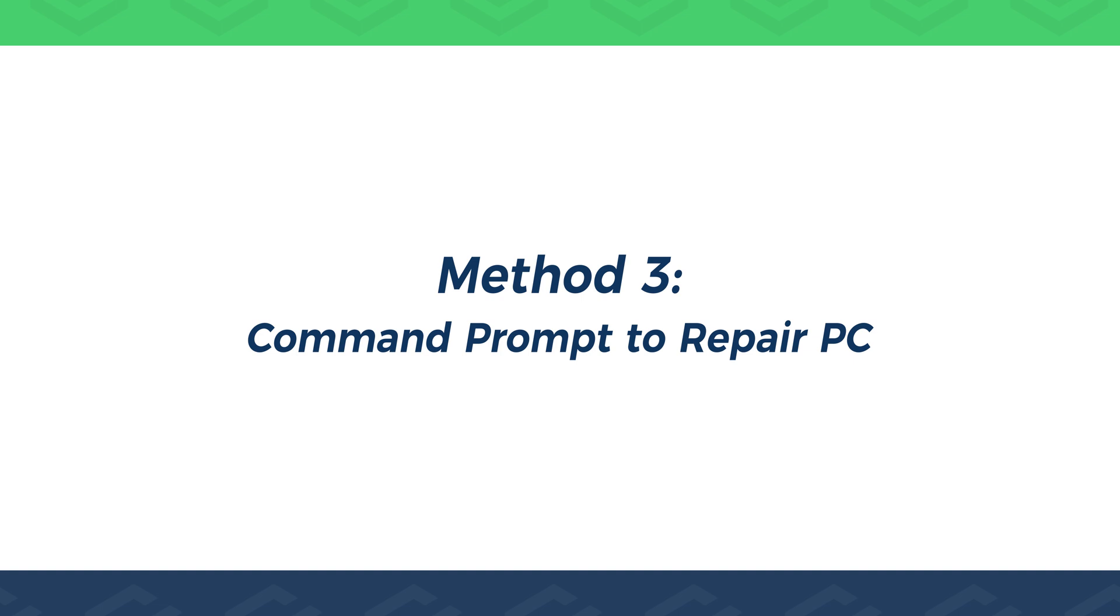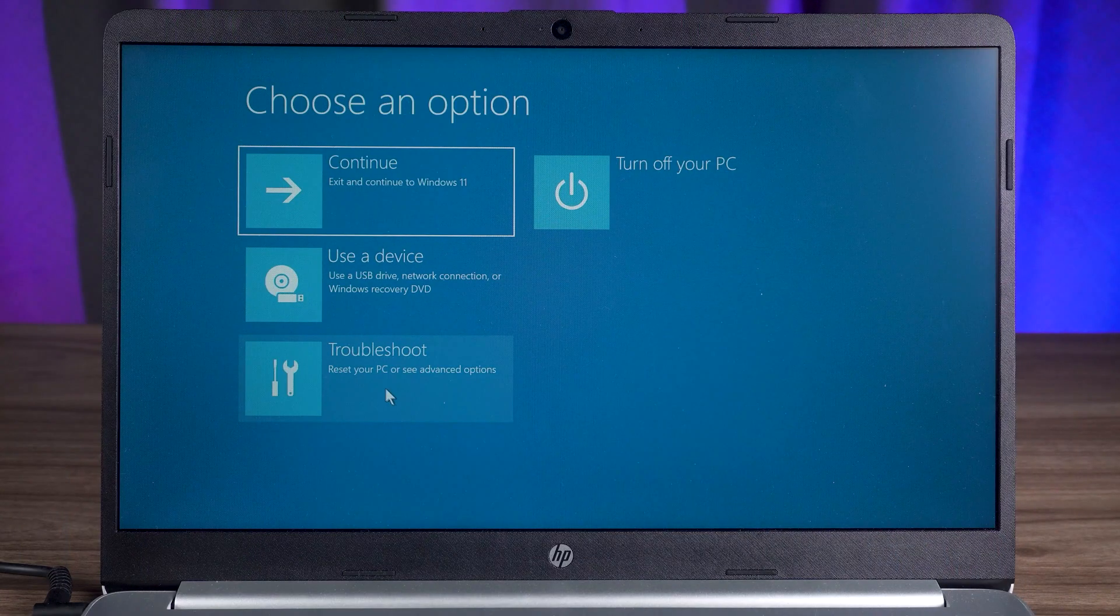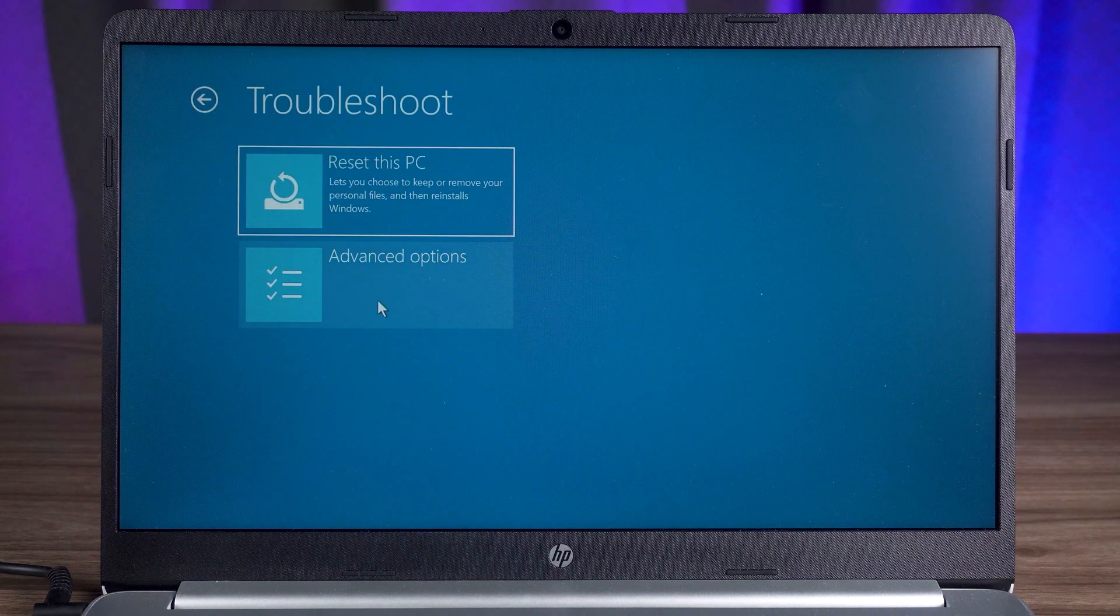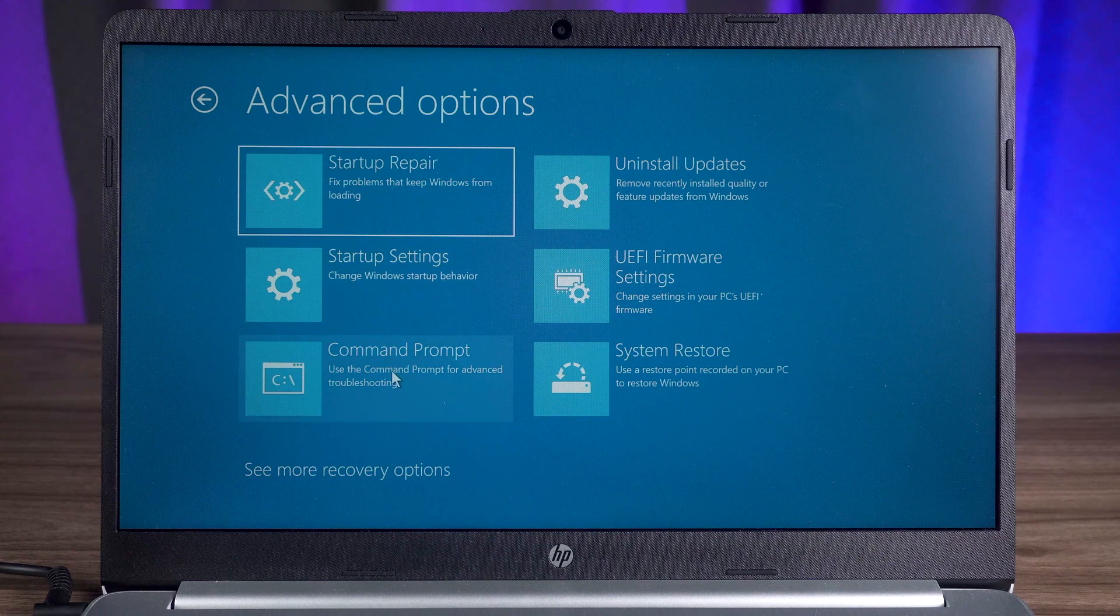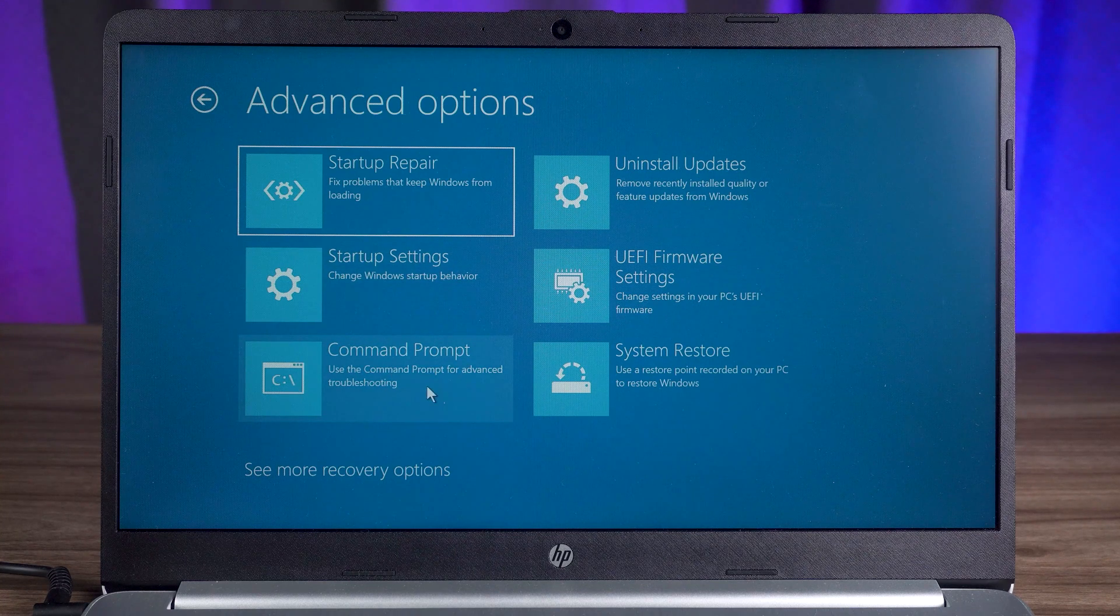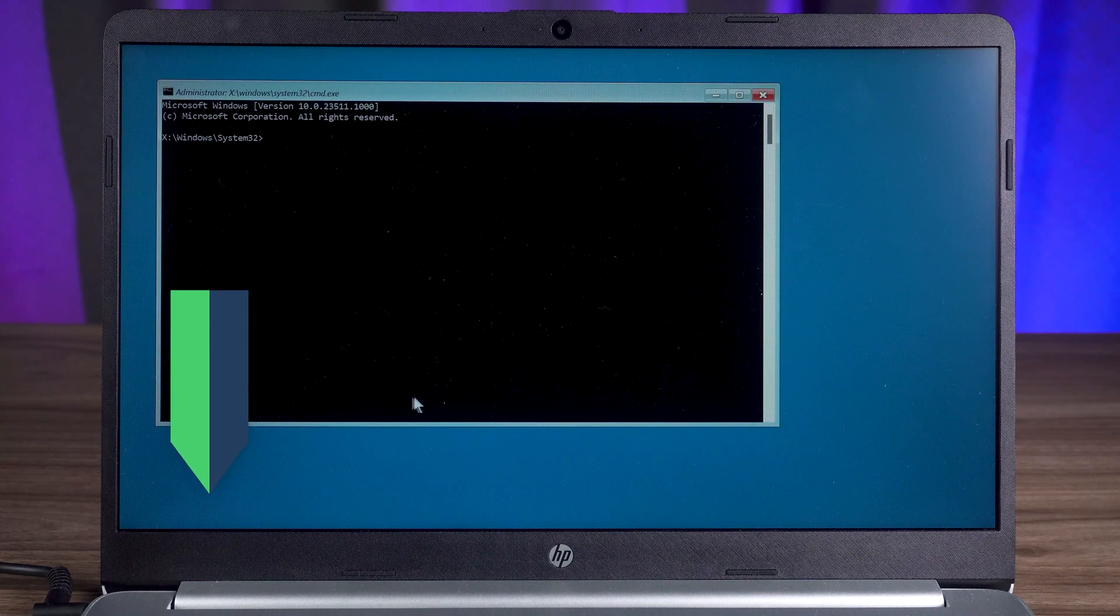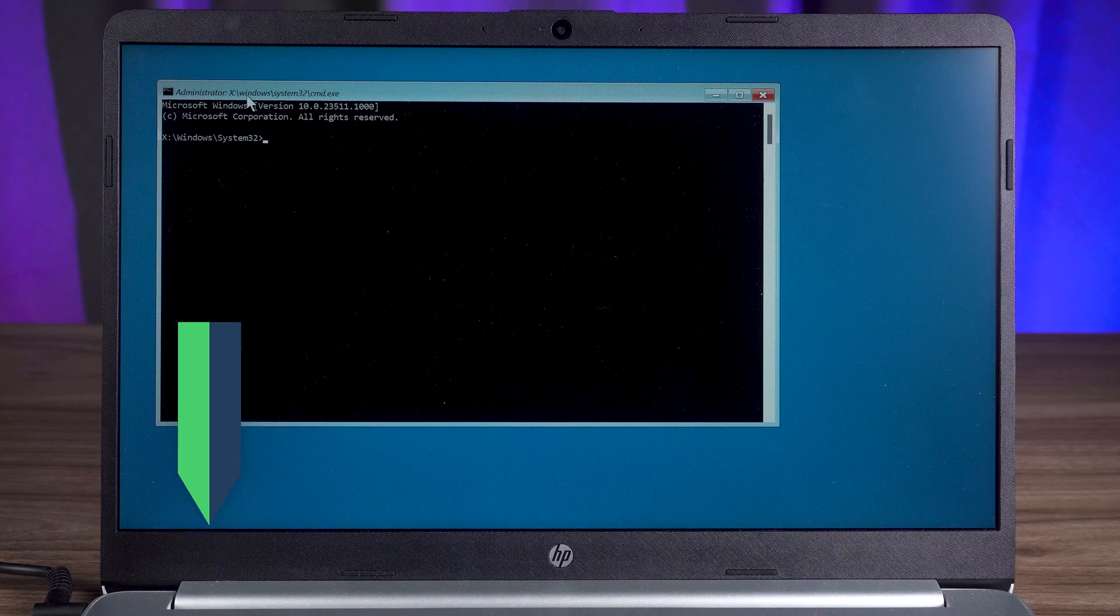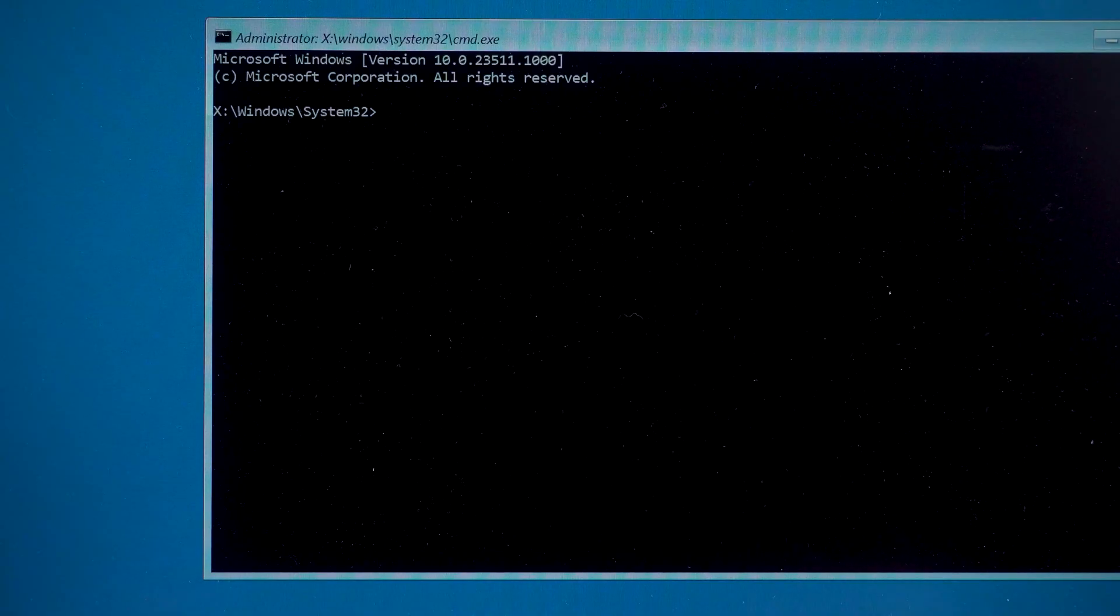Method 3, Command Prompt to Repair PC. You need to go to the Advanced Options page again. Then select the Command Prompt option. Here you need to execute a couple of commands. These commands I will put in the description below the video.